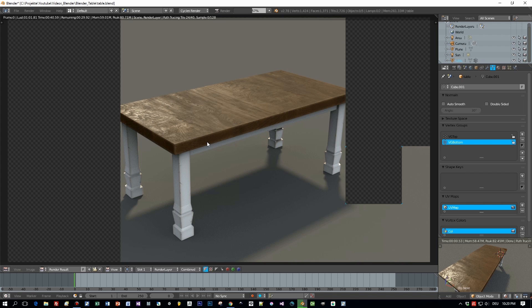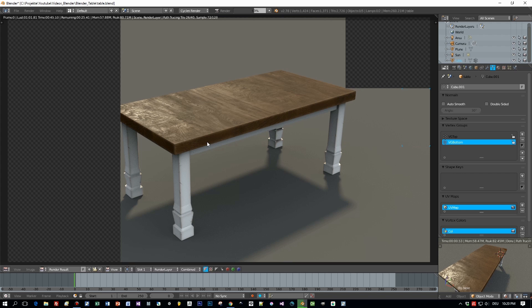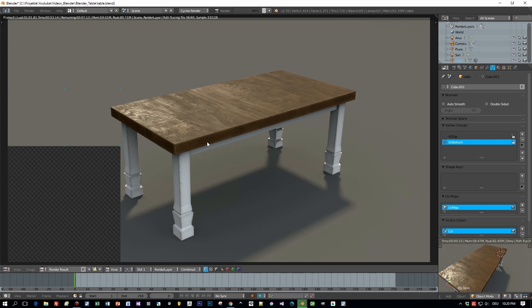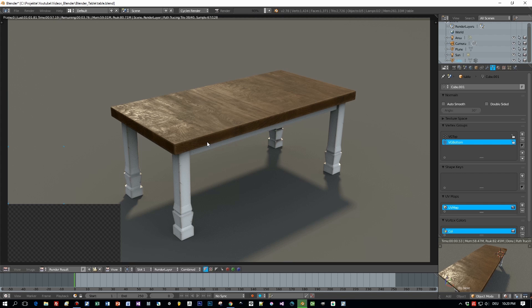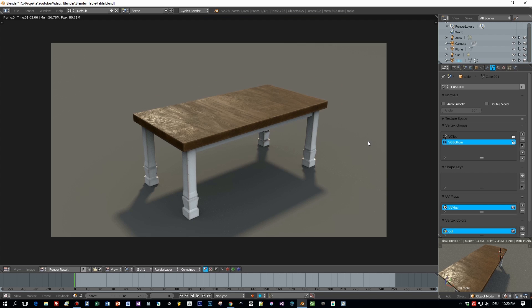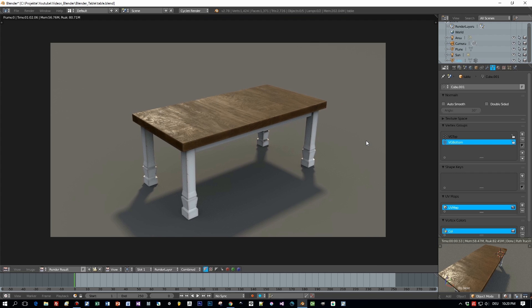By the way, I will upload this model, if possible, to the Blender Market and then you can download it from there. When it is available on the Blender Market, I will add the download link to the description of this video.